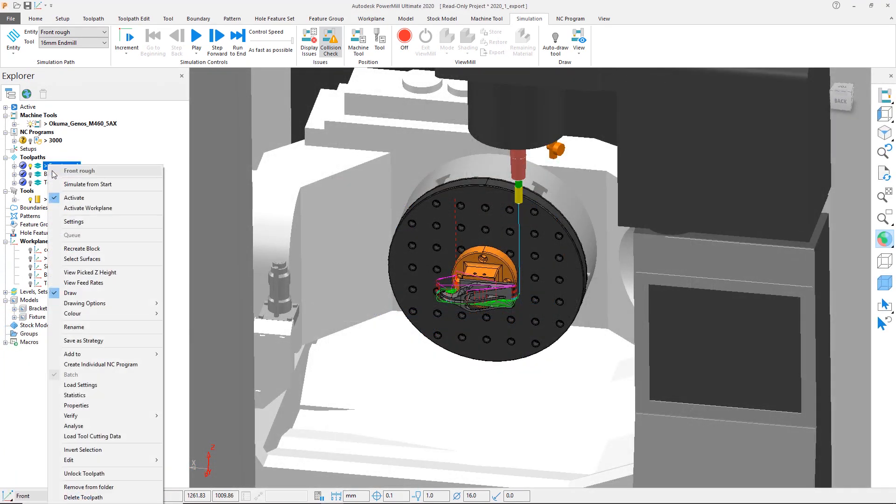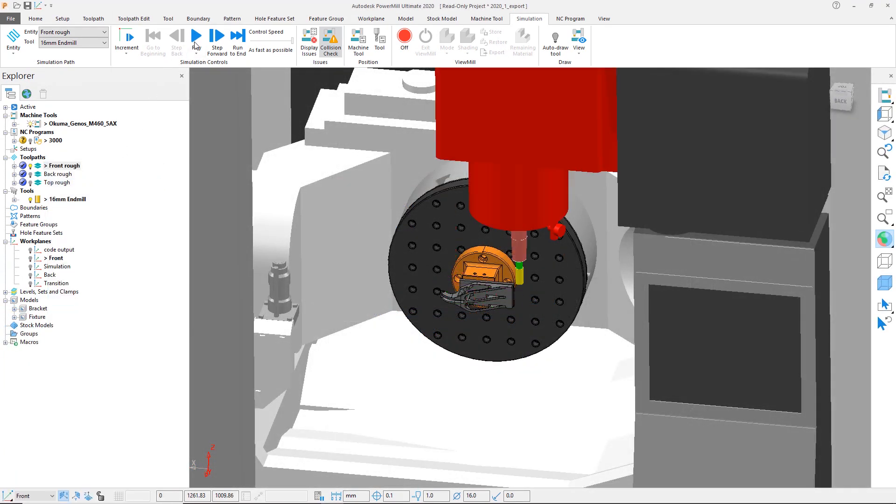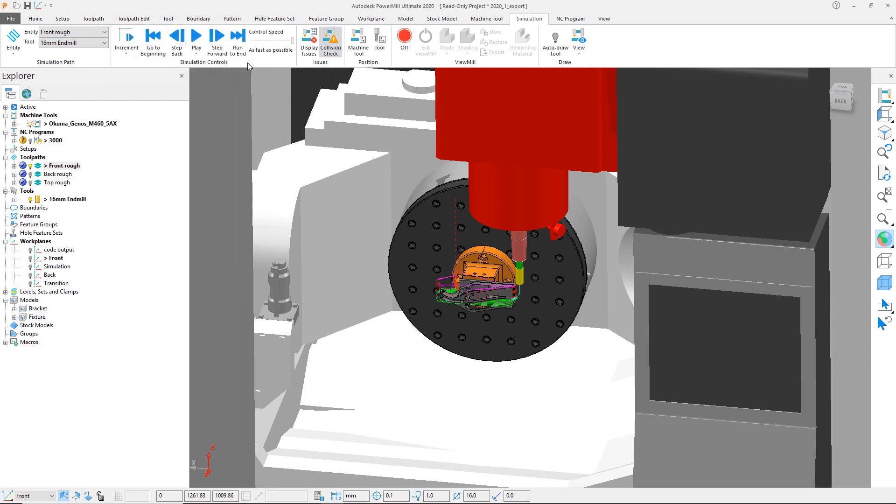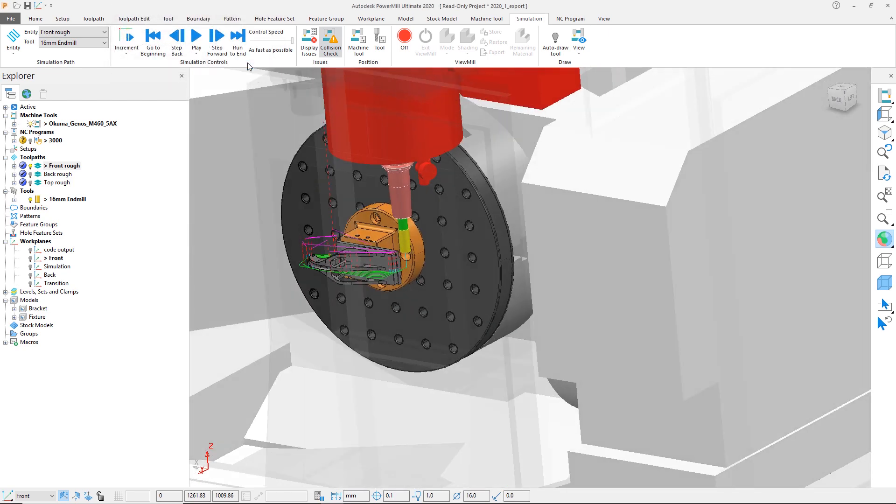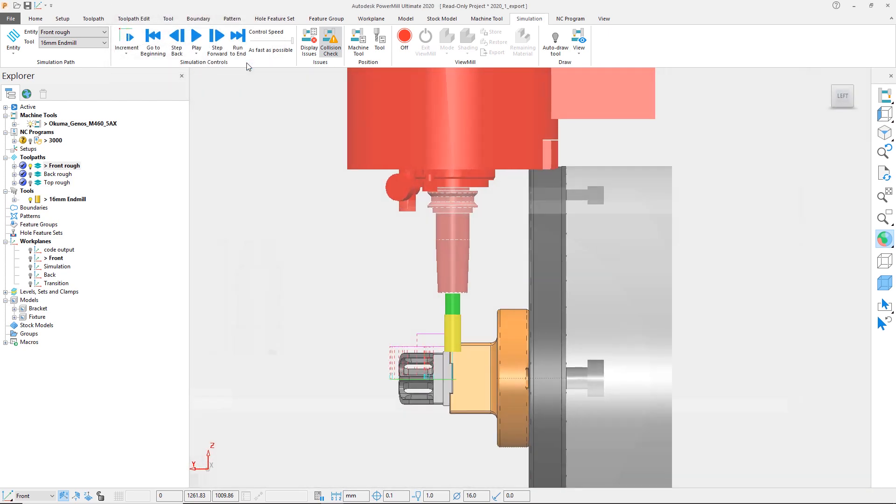In this example, during the power programming, we have identified a collision issue while running a simulation of the toolpath on the machine tool. To resolve this, we would like to modify the fixturing by adding an additional riser between the vise and the base plate to allow for more clearance.